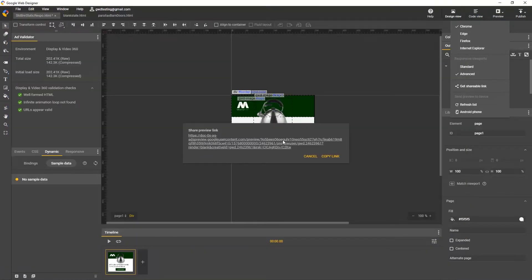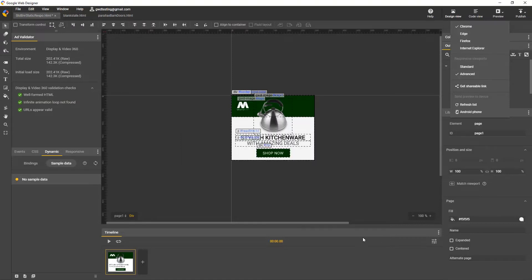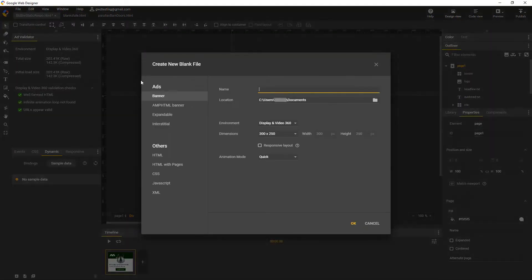And finally, there are some restrictions on this feature. Only ads are supported, not these others. And of these ad types, only banner and interstitial are fully supported. Expandables are limited, and AMP is not supported.